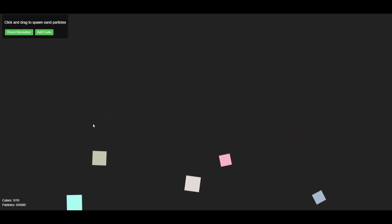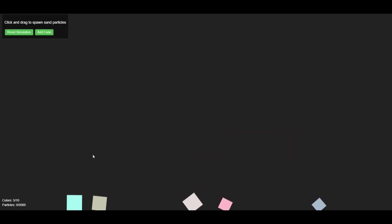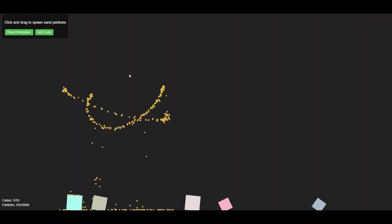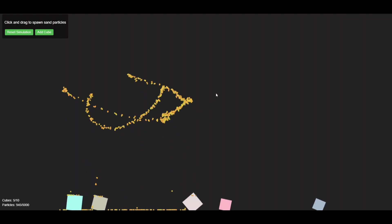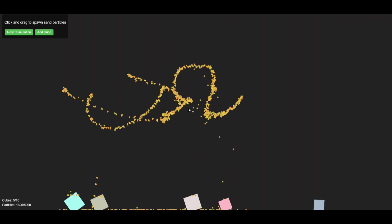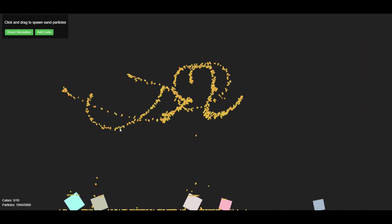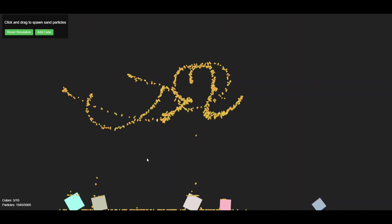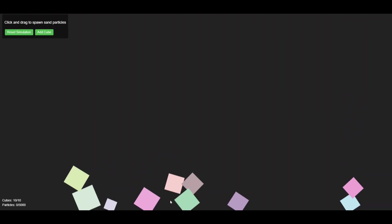This is the simulation created by Claude. In it, the user can draw and interact with sand, which is a pretty complex task. This simulation was especially difficult because it involves two types of objects and real world physics. That's probably why it's glitching. The sand simulation isn't functioning properly and the cubes aren't colliding as they should.